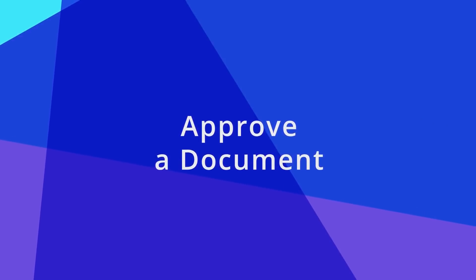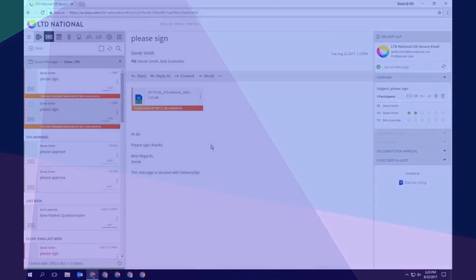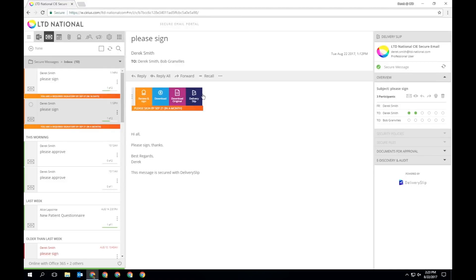When a document requires your approval, it will be clearly indicated on the secure email it is attached to. Using the rollover menu, you can review and sign the document, download the completed file, download in the original format, or view the delivery slip.